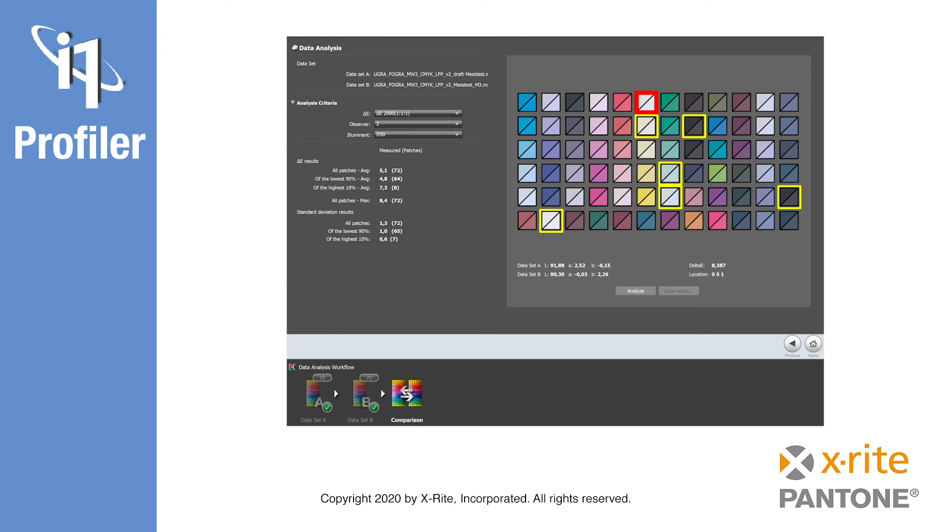i1 Profiler is the universal software for the creation of all your ICC input and output profiles. In these modules, we have also covered some helpful functions aside from profile generation. The creation and proper usage of accurate ICC profiles is crucial for getting your color consistent, predictable, and under control in your print production workflow.